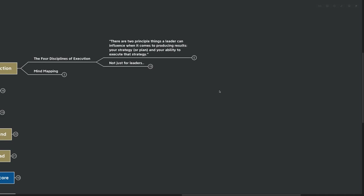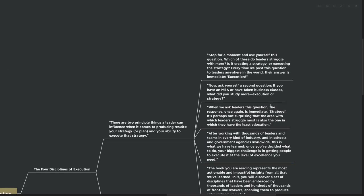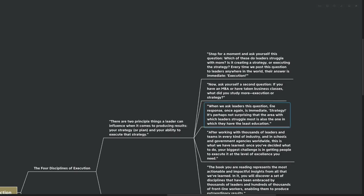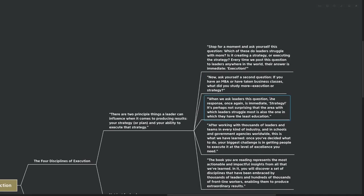Let's move into the introduction where I've pulled out a quote that gives us a good overview. There are two principal things a leader can influence when it comes to producing results: your strategy or your plan and your ability to execute on that strategy. Stop for a moment and ask yourself this question: Which of these do leaders struggle with more? Is it creating a strategy or executing on that strategy? Every time we post this question to leaders anywhere in the world, their answer is immediate: Execution.